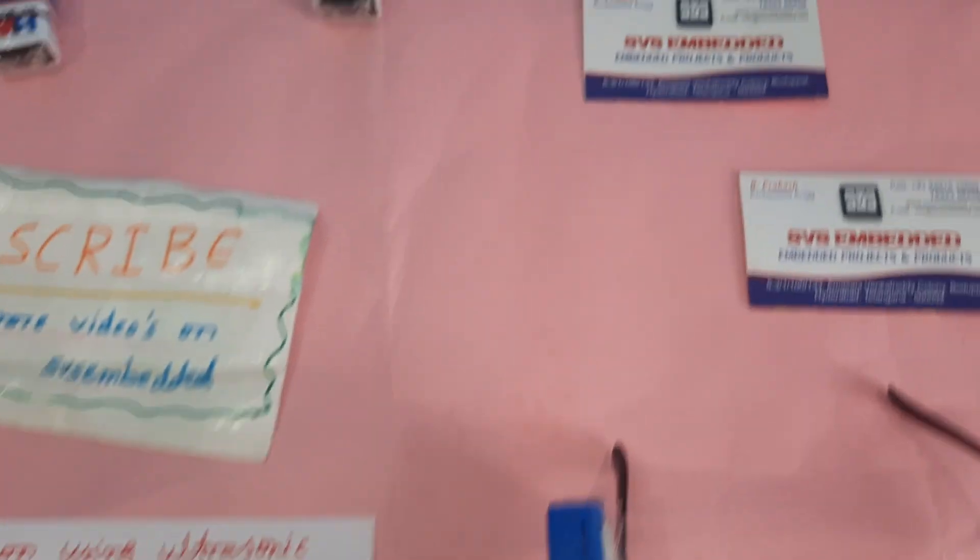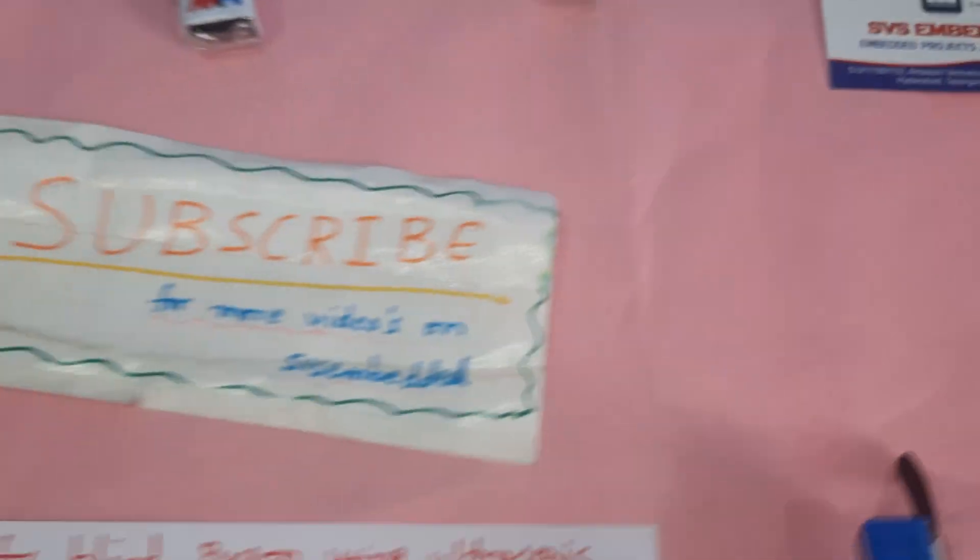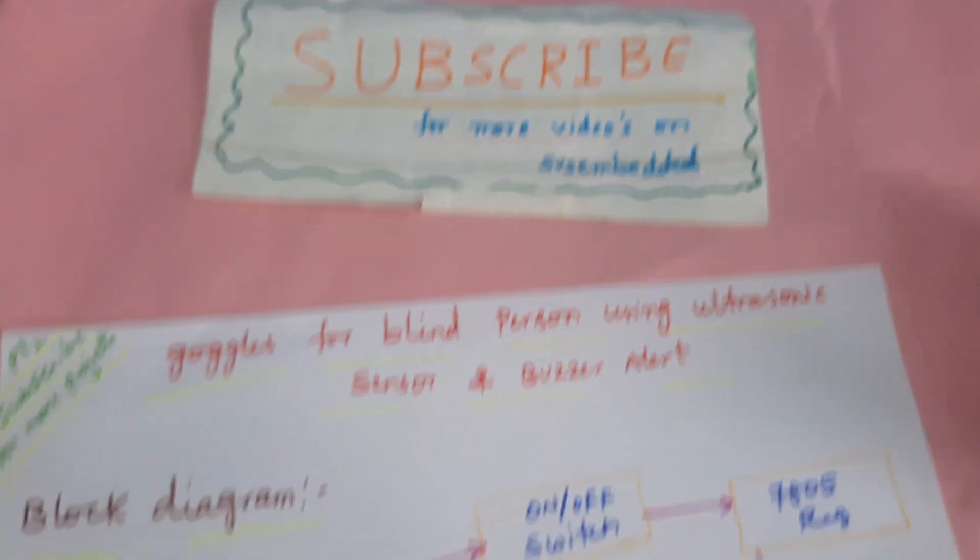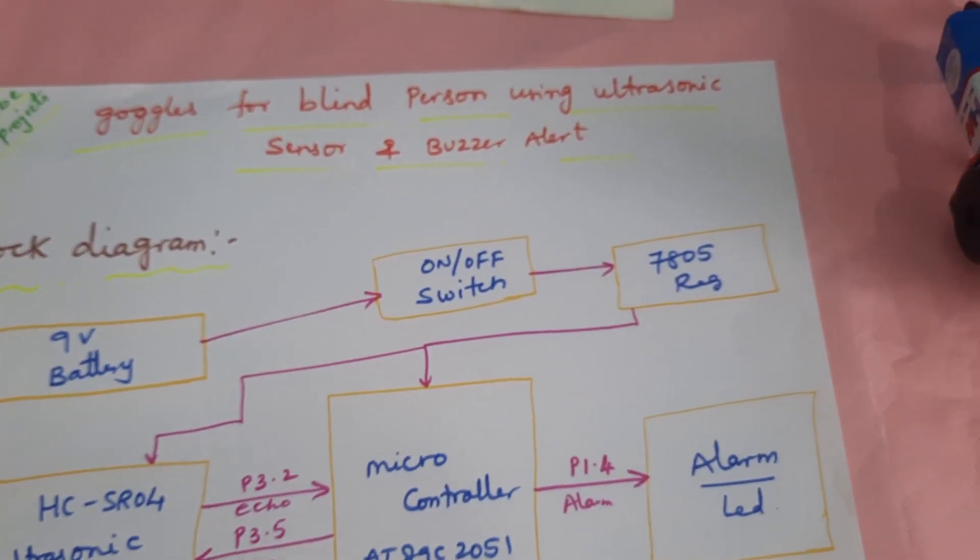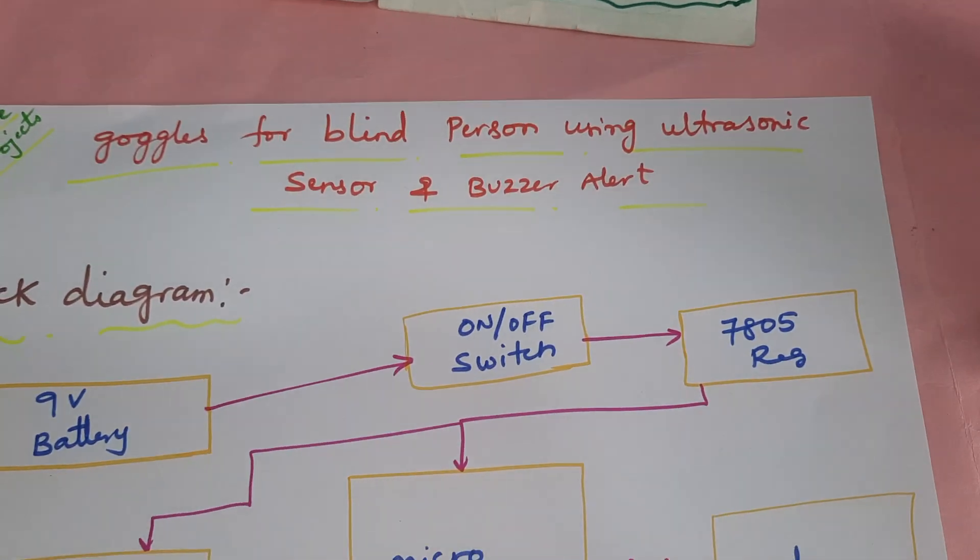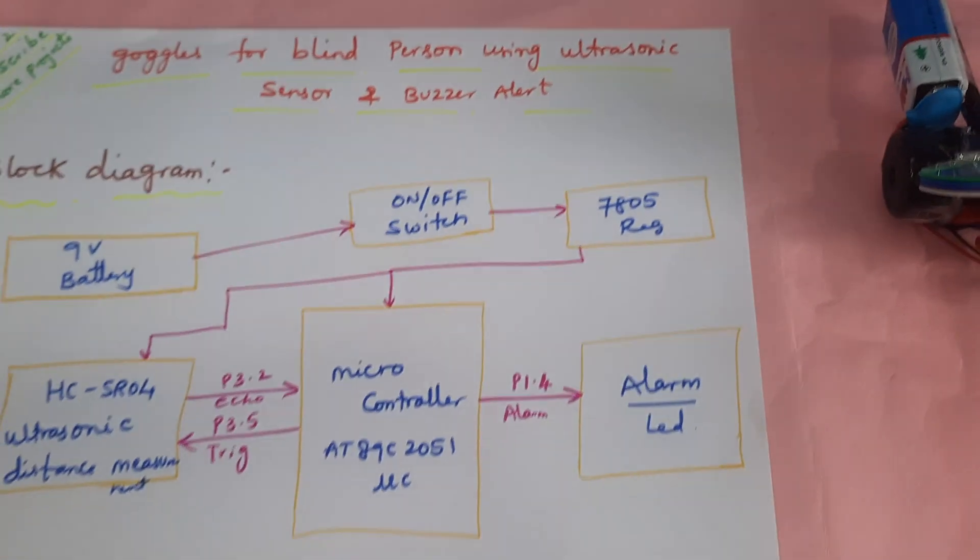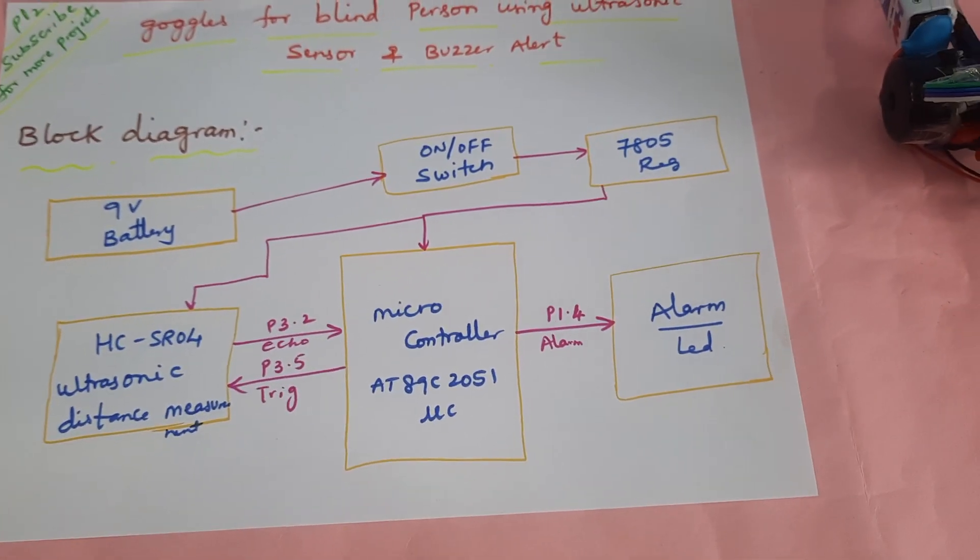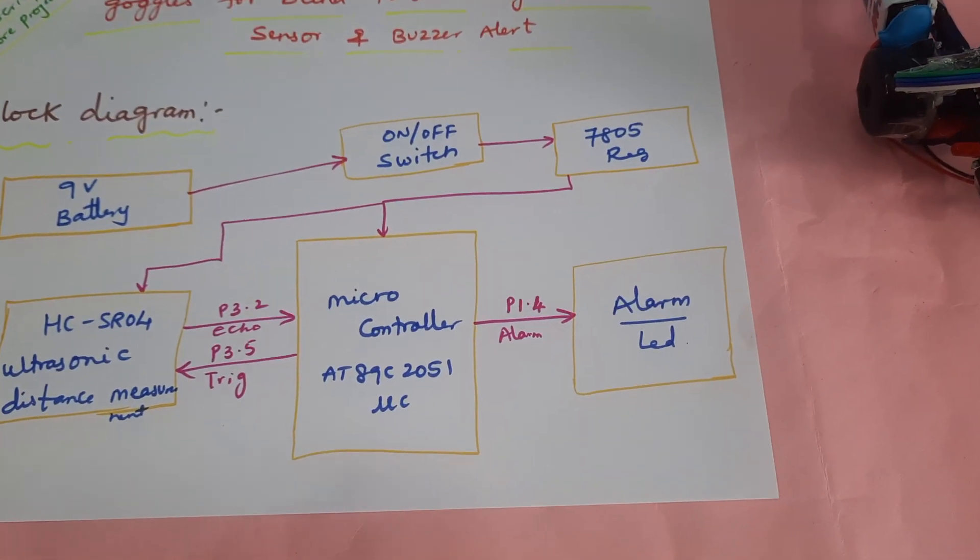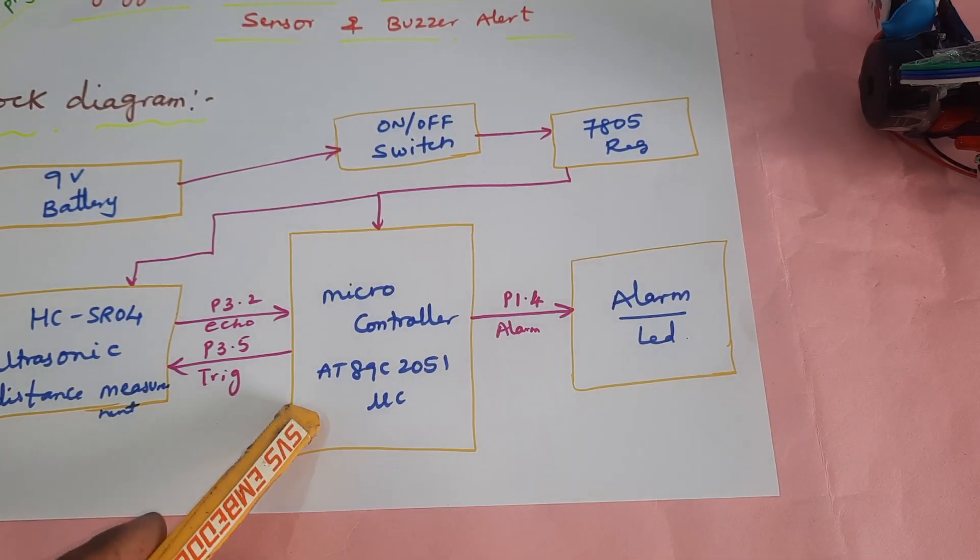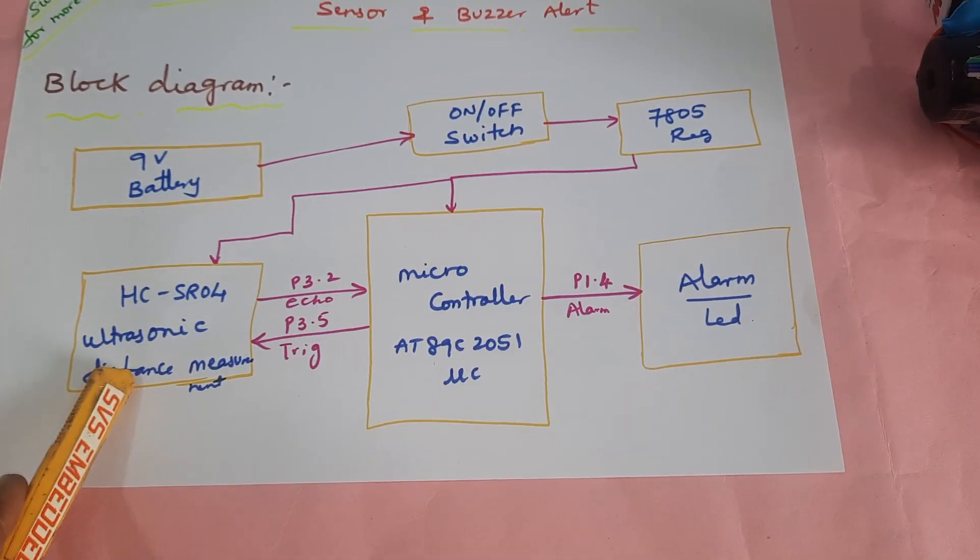Hi, we are from SVS Embedded. The project title is goggles for blind person using ultrasonic sensor and buzzer alert. In this project we are using an 8089c2051 microcontroller board.